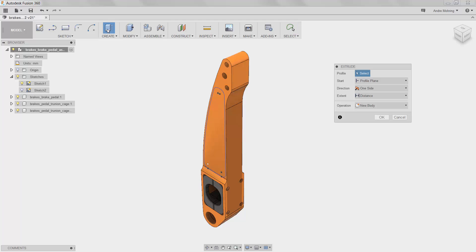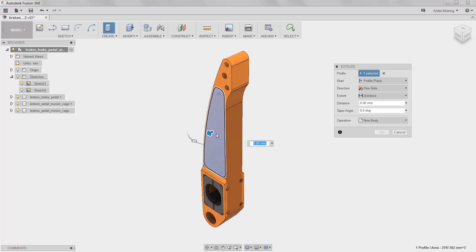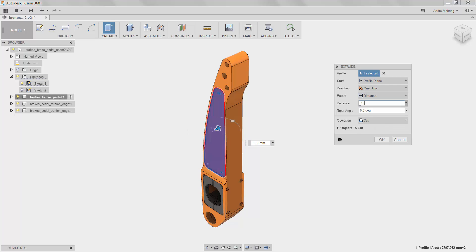We will then click the Create icon, which defaults to an extrusion function. We will set our distance as negative 10.2 millimeters, and change our operation to Cut.